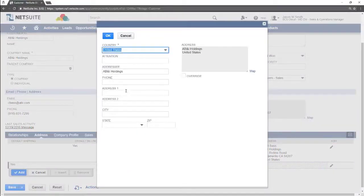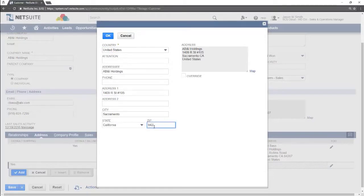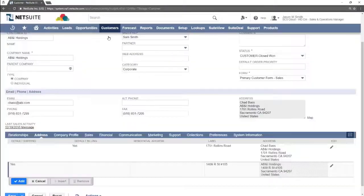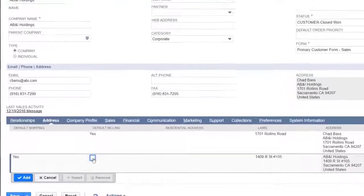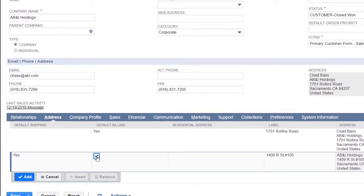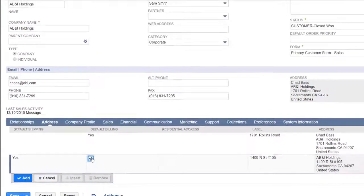Add the new address here. If this is a shipping or a billing address select the correct checkbox here. The address is now added.